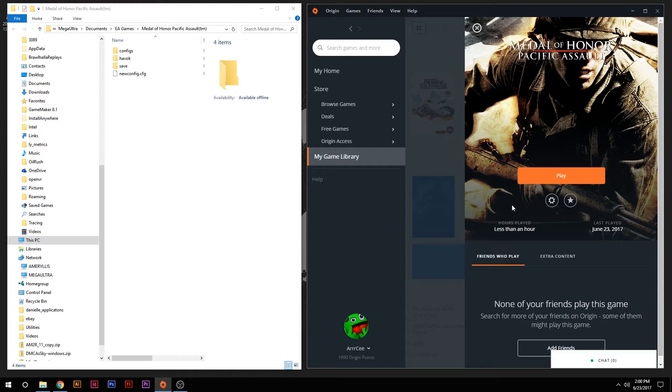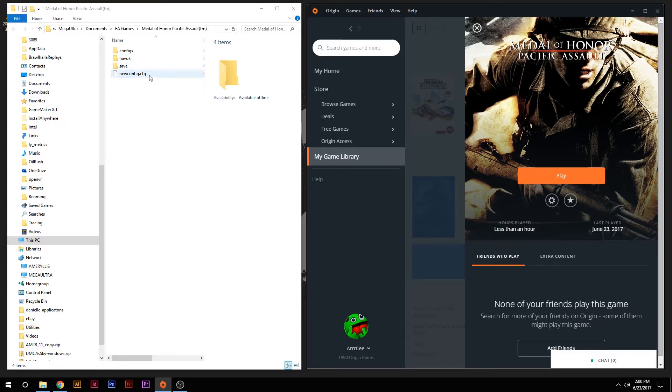So what you want to do is actually locate where you'll see up here, I have three folders and one file: configs, havoc, save, and newconfig.cfg.